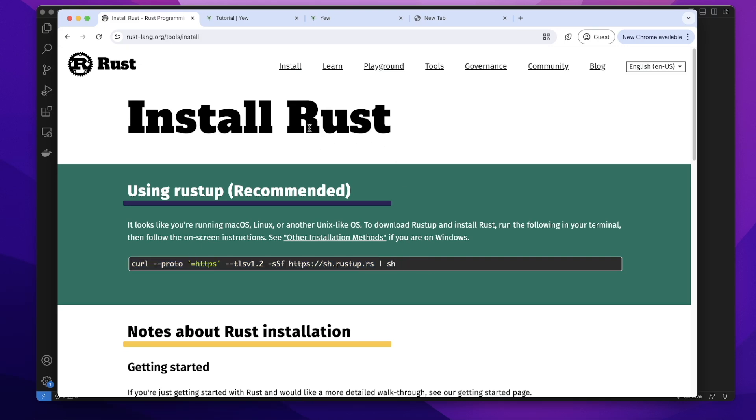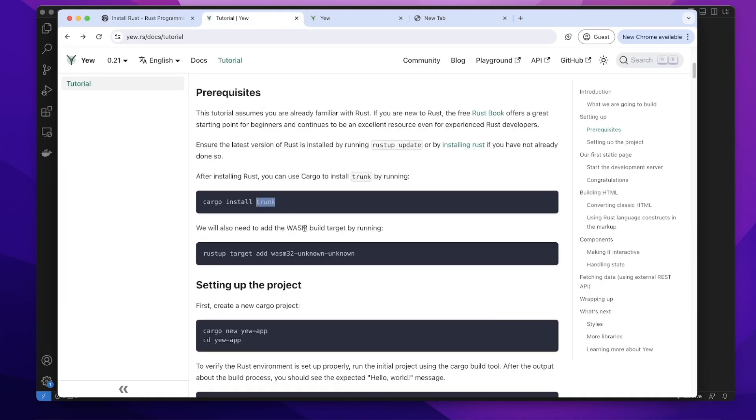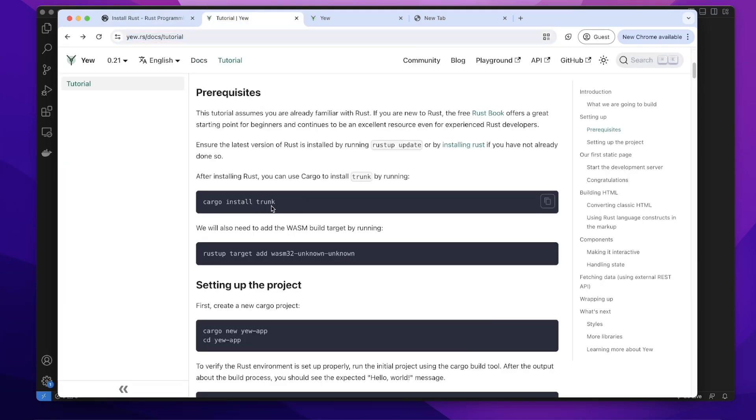I already installed Rust. Next, let's go to this website and we need to install Trunk. We use Trunk to build and serve Yew applications.